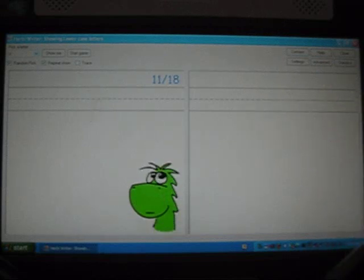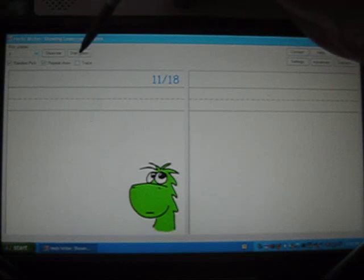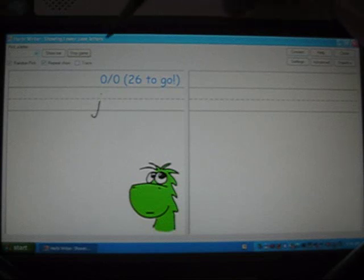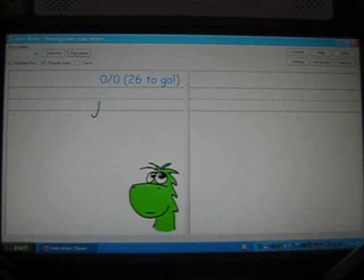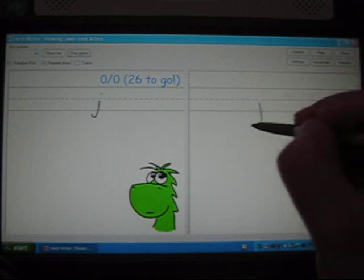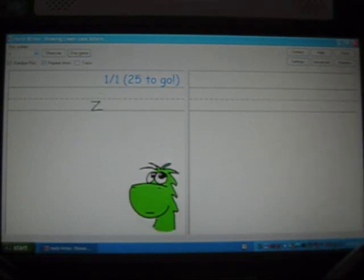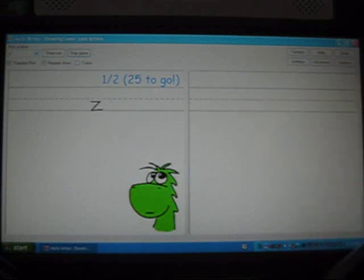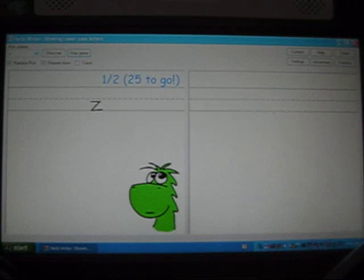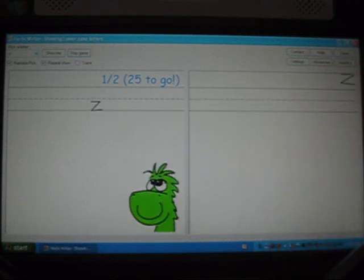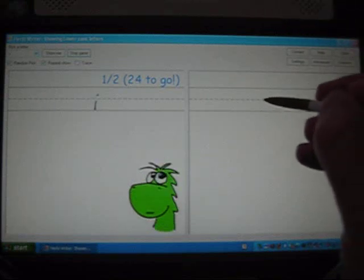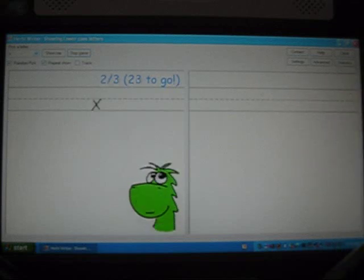It can sometimes be fun and helpful for the student to be working towards a goal. To do that, I'm going to click the Start Game button here. Now Herbie says there are 26 letters to go, and the idea is you see how many of these letters you can write correctly first time. I'll try the J — and I got one out of one there. Now I'm going to try the Z, but this time I'll do the Z intentionally too large. It said I've had a go at two letters but only got one of them right first time. We've moved on to an I, saying there are 24 letters to go, and that one I got right first time. So you can see it's keeping track of how many letters I got right first time as we go through the alphabet.